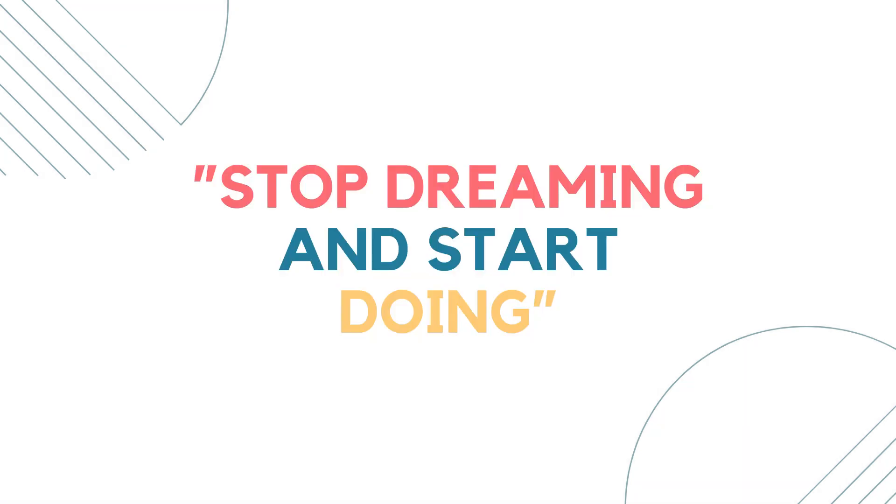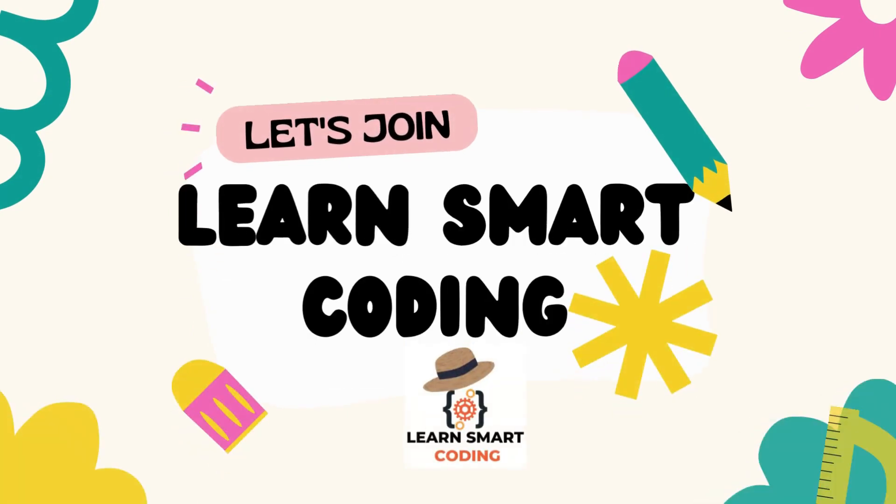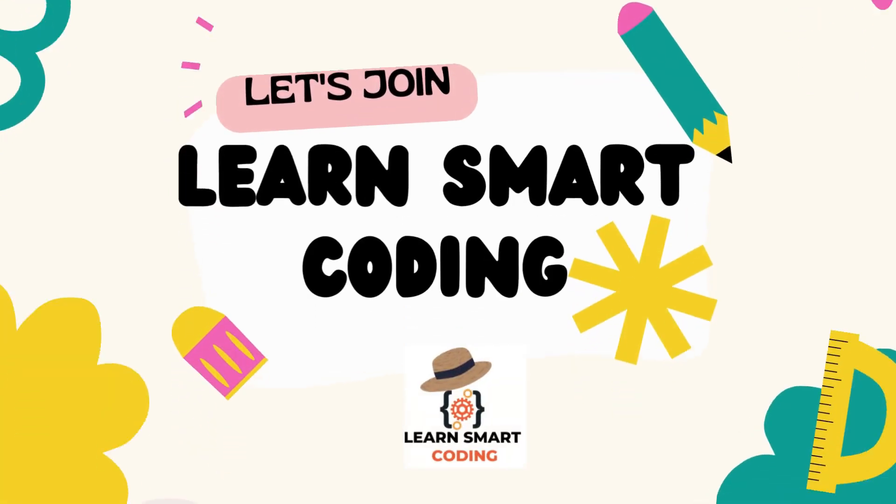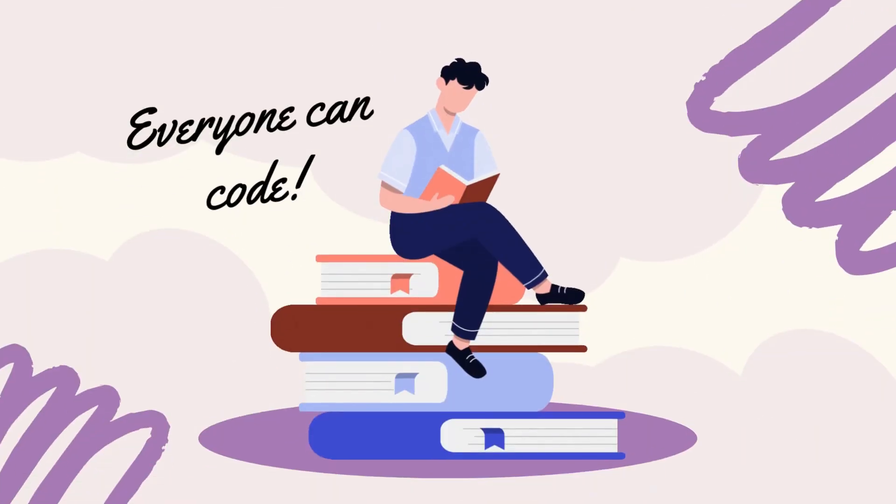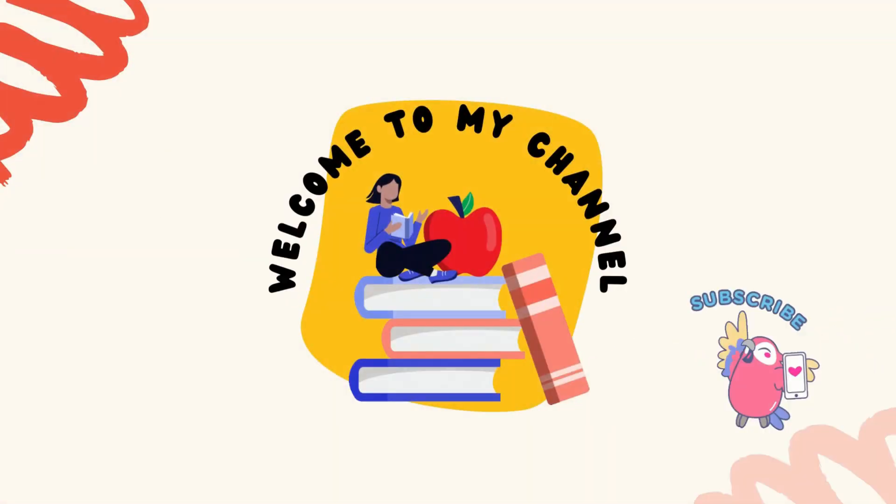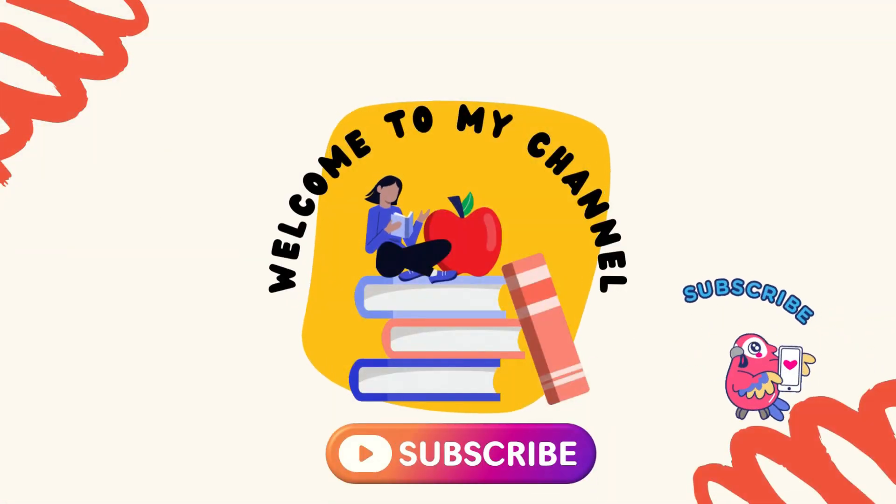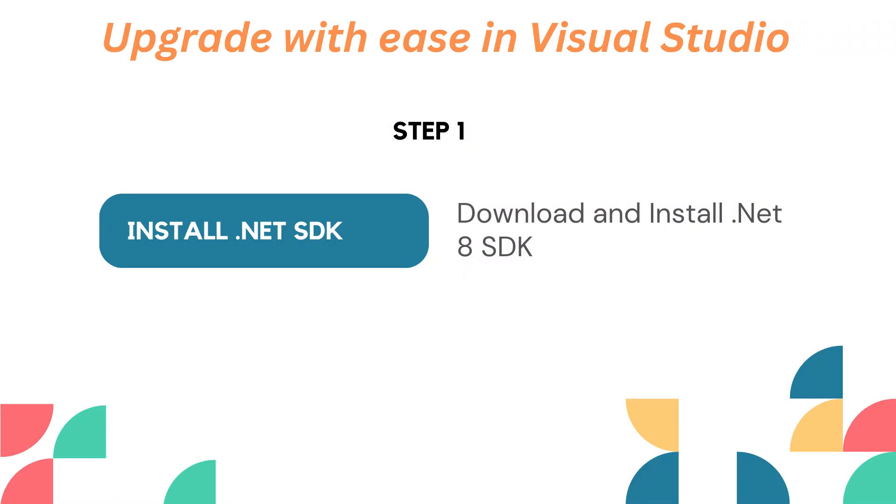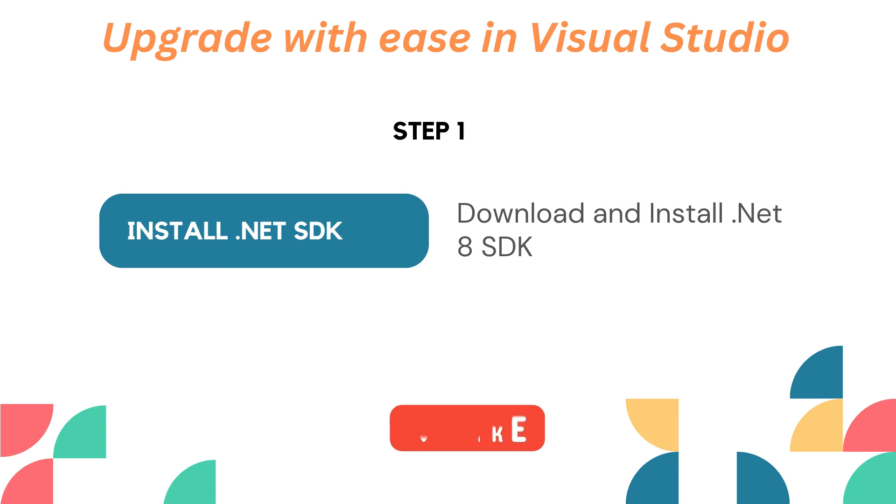So without delay, let's get started. There are only three simple steps to achieve this. Step number one is to install the .NET 8 SDK in your local machine. You can do that by following the link that I'm going to give you in the description. Once you install your SDK, step one is completed.